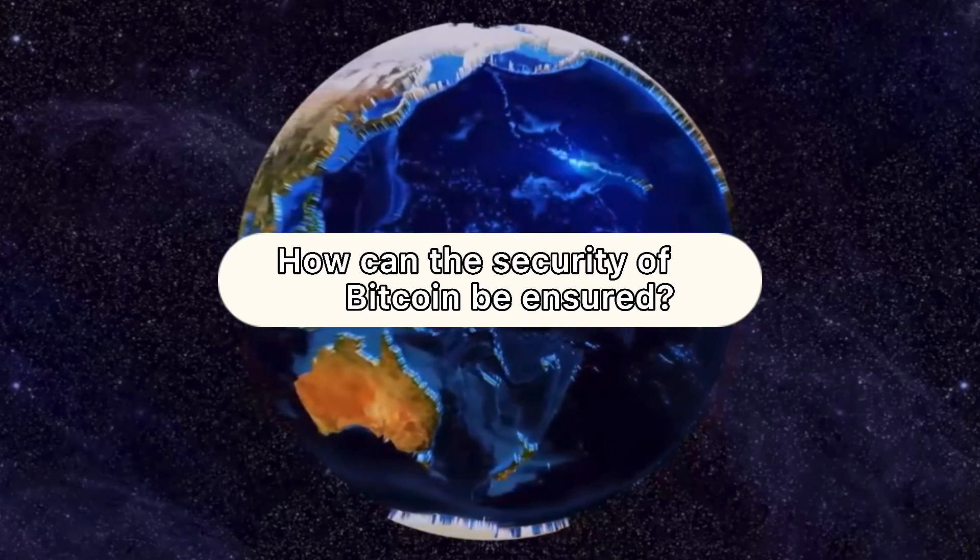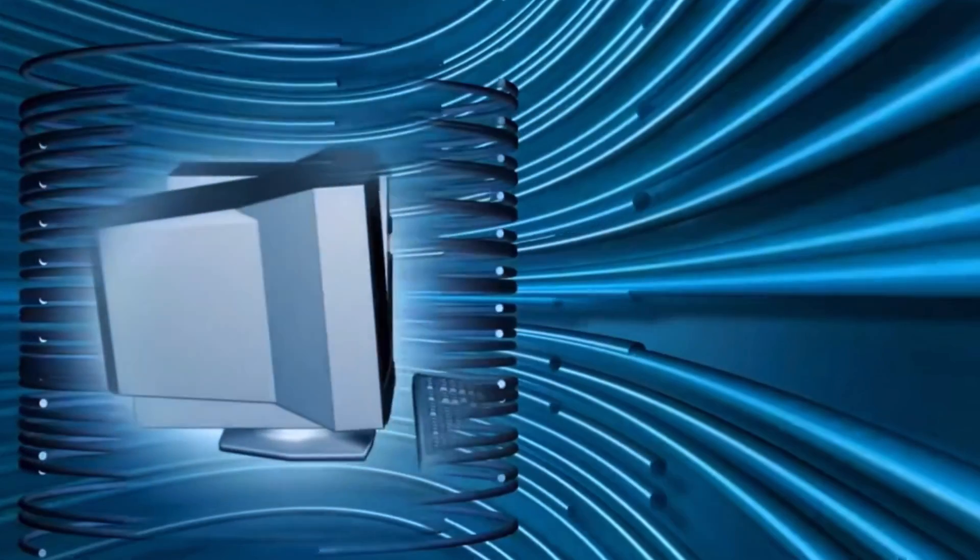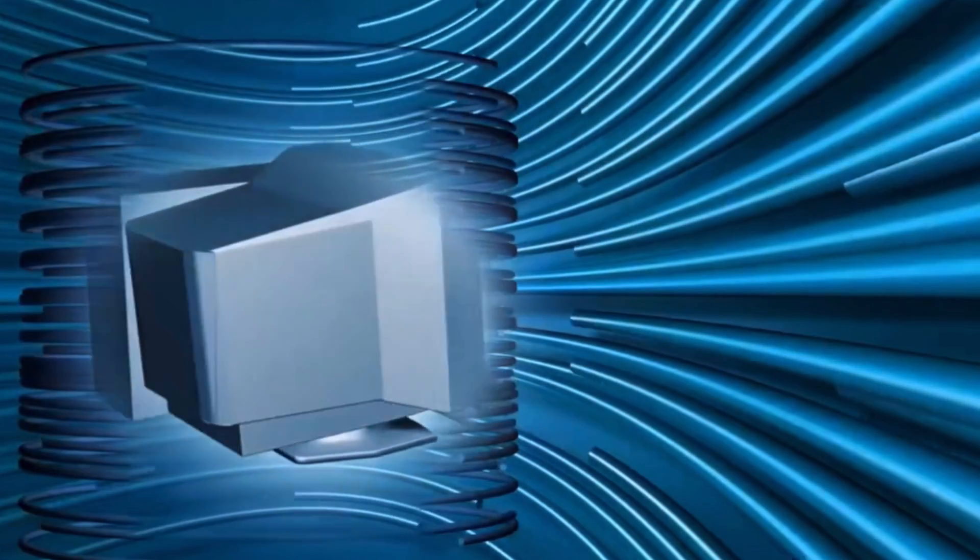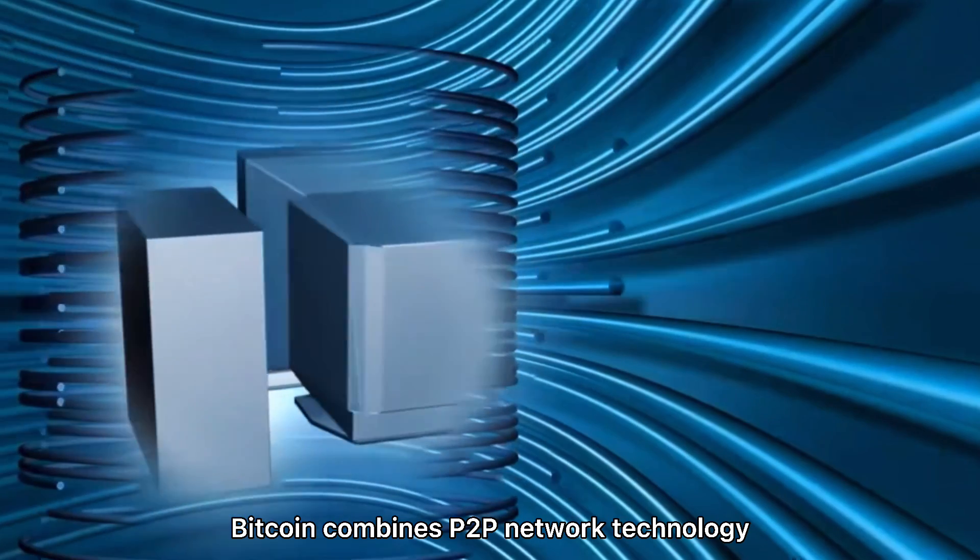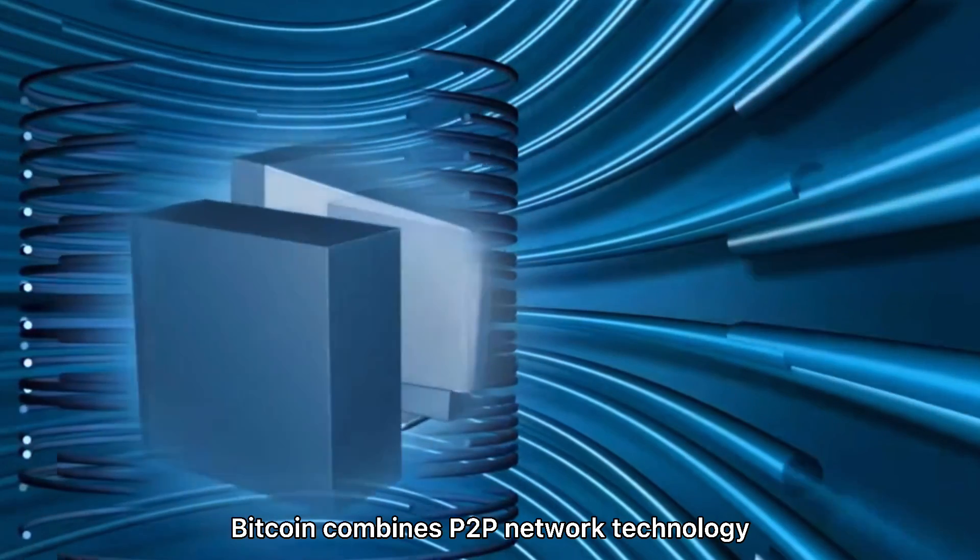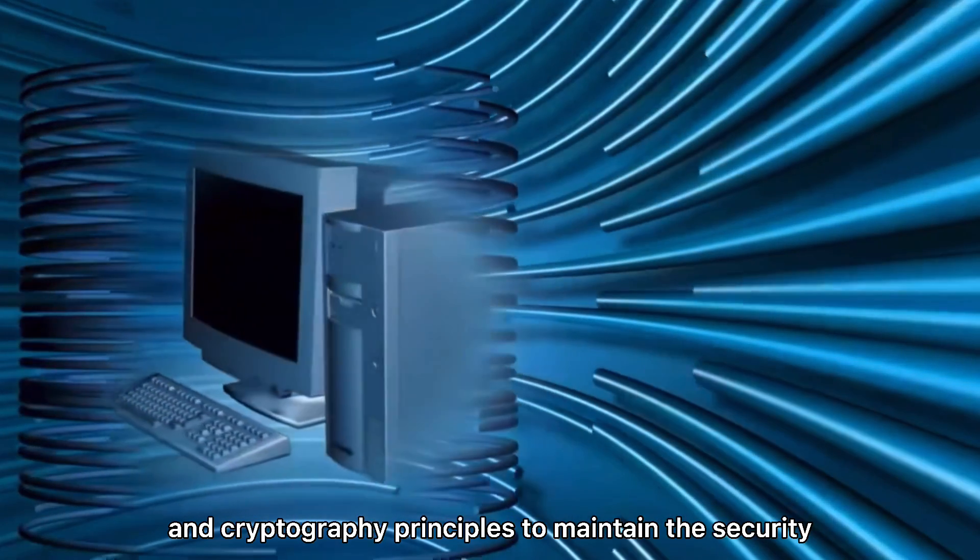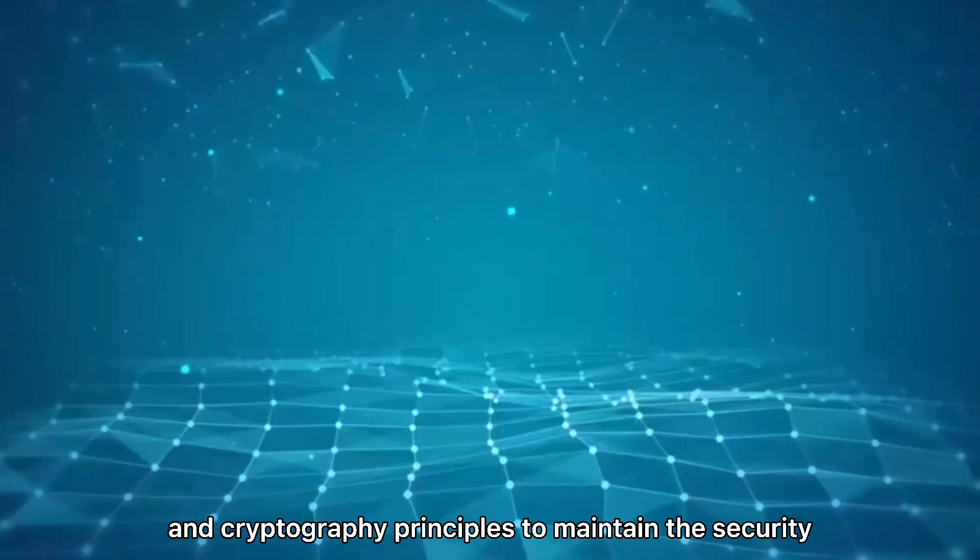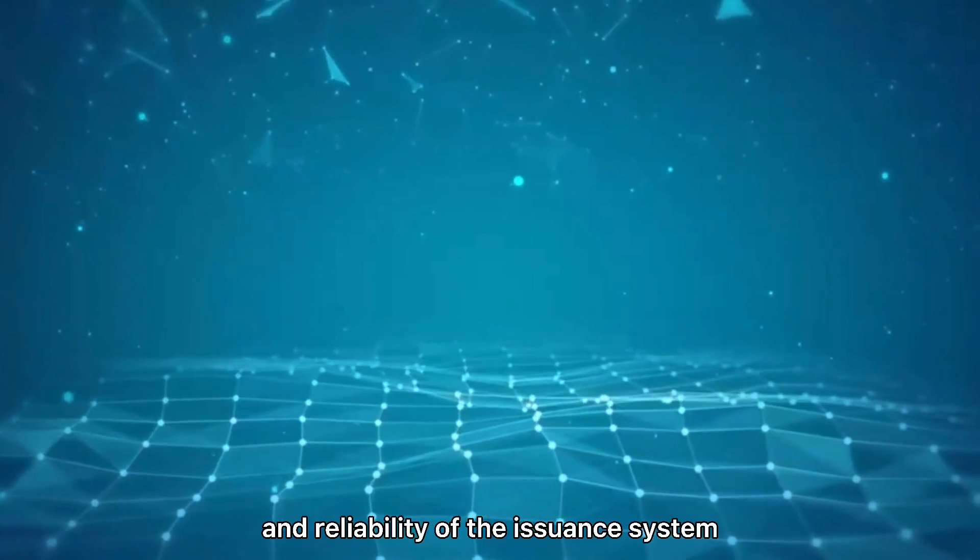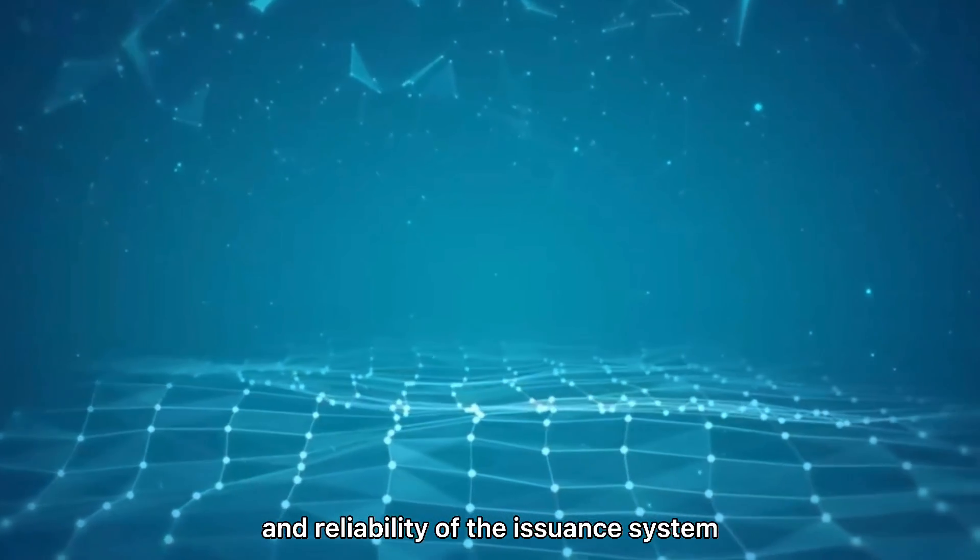How can the security of Bitcoin be ensured? Bitcoin combines P2P network technology and cryptography principles to maintain the security and reliability of the issuance system.